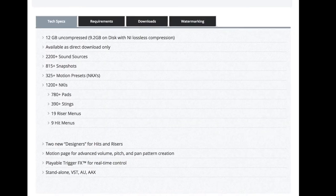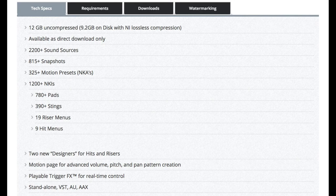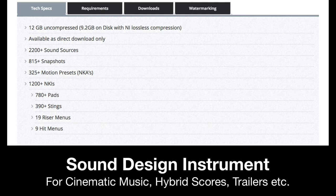Third, what is Gravity? Here are all the technical specifications from their website. But in its essence, this instrument is a sound design tool for cinematic music like hybrid scores and trailers. So I would not look too much at how many presets and sound sources you get, because the focus is on giving you as much creative control as possible.